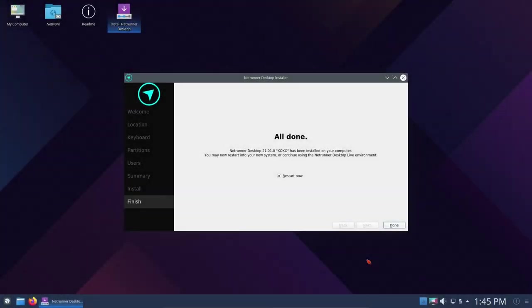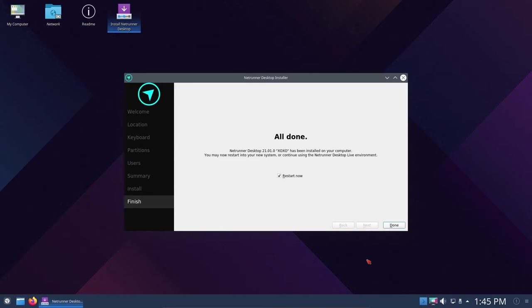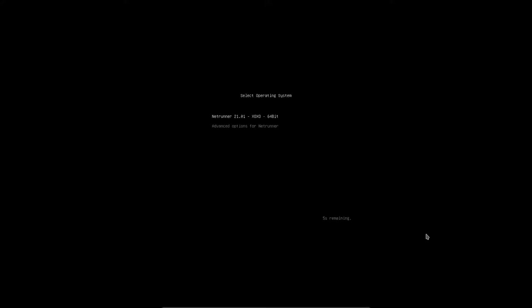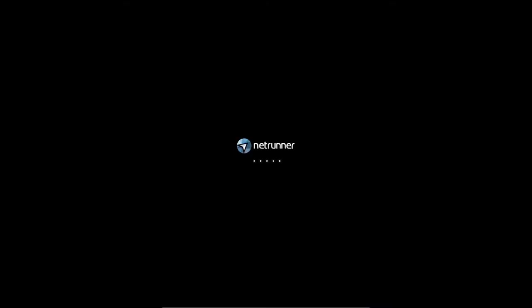The Netrunner installation has completed and we're ready to restart. It's got a tick mark in Restart Now. This concludes the installation portion of this video, and now we're getting ready to restart the system and move into the review portion. I'm going to go ahead and click Done and let it restart. It's restarting now.